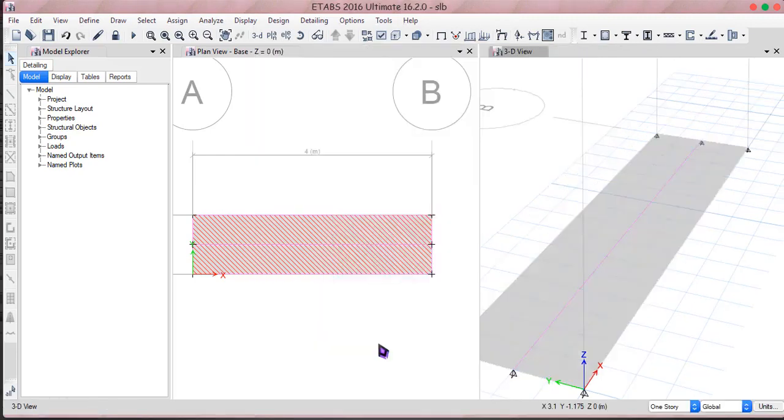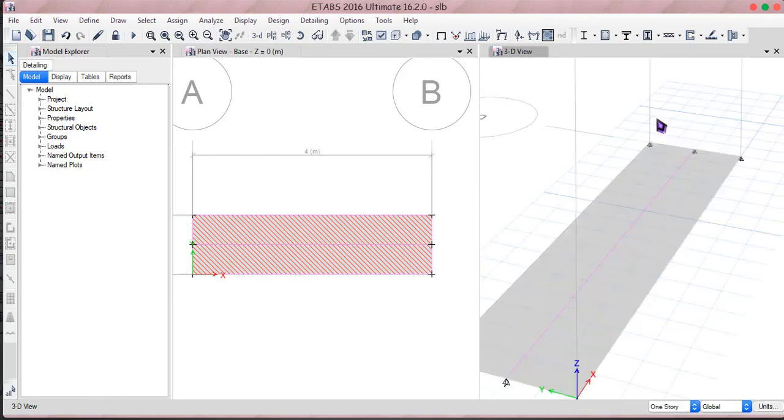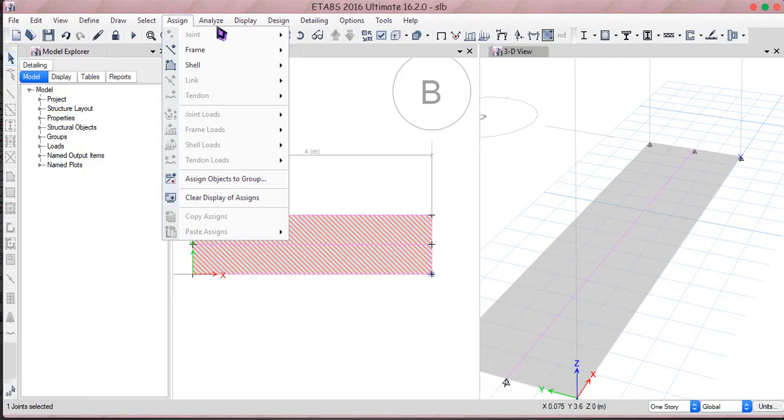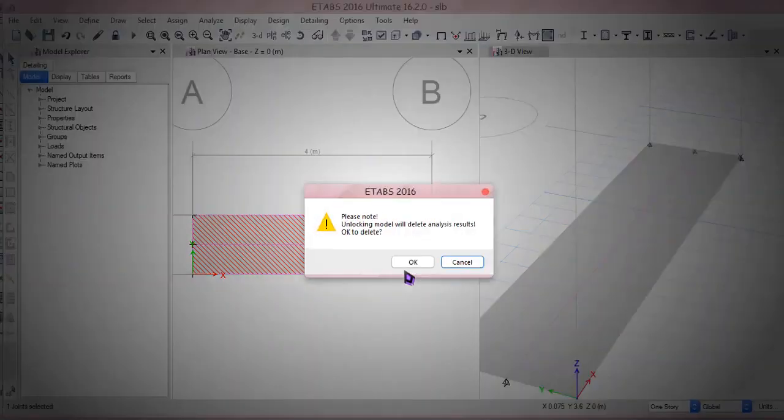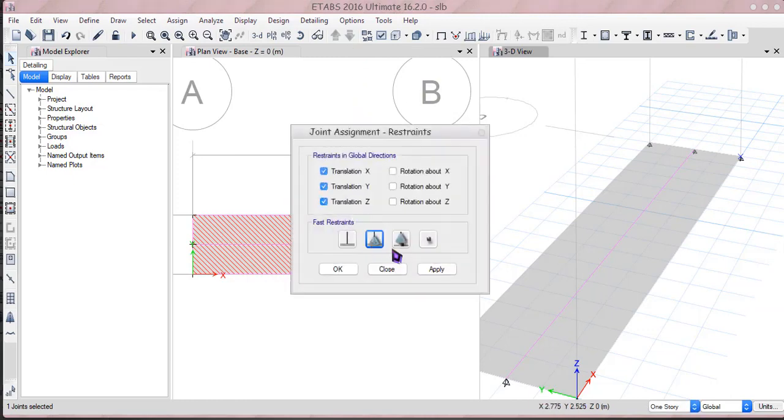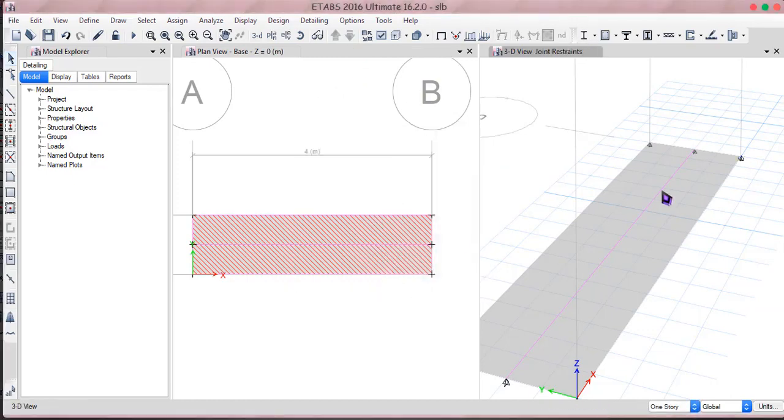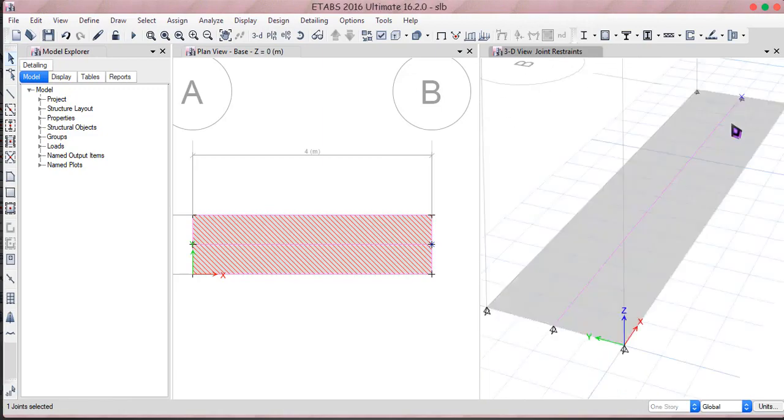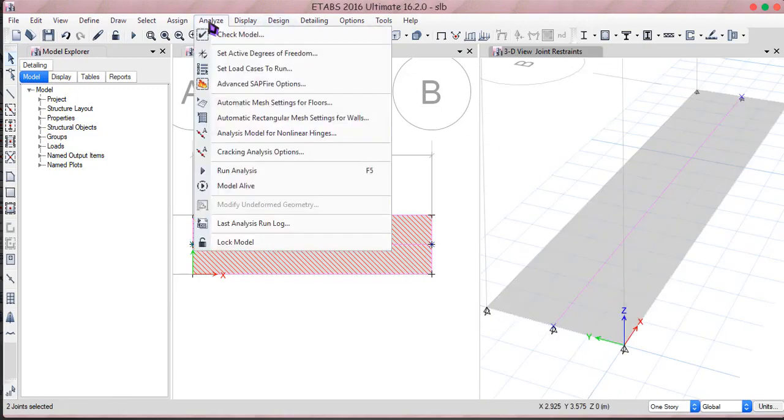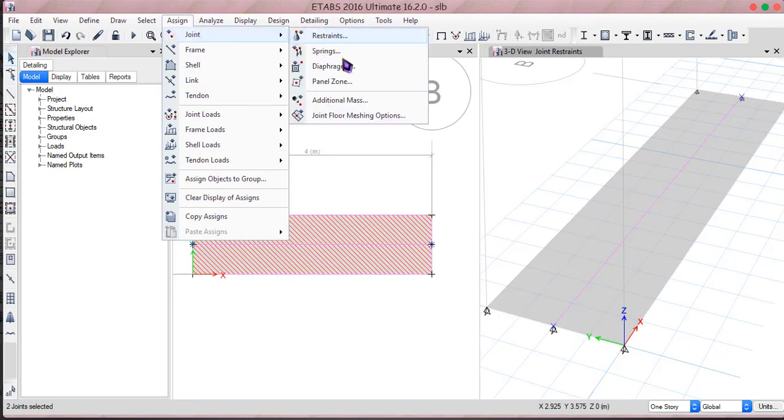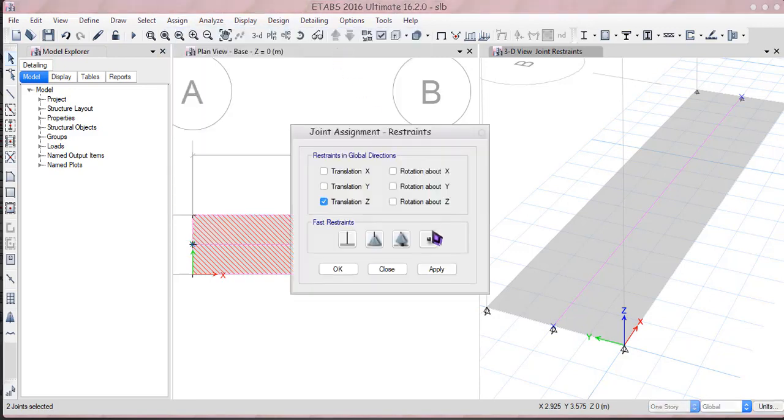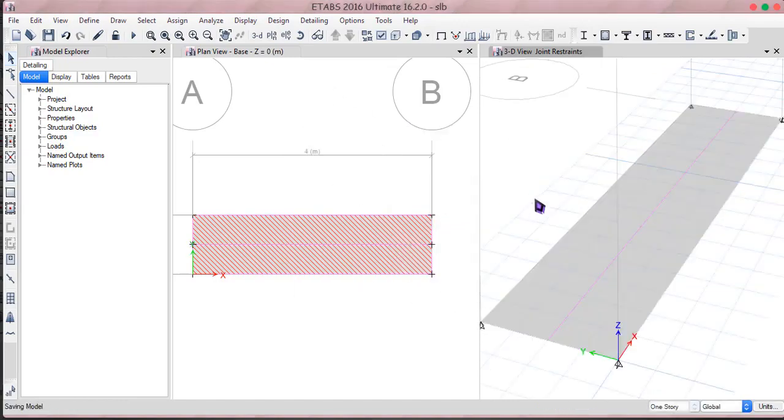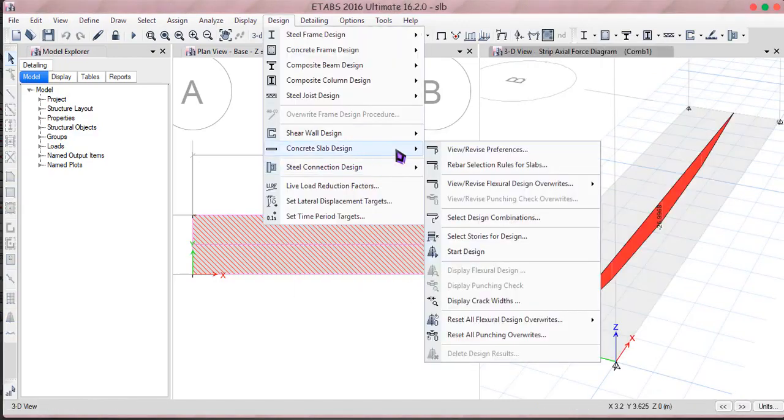All right, next thing I'll be having some sort of, I'll be allowed to change this support right into roller. Just get into assign, lock the model first. Assign and this restriction is only in the user direction, that's it. And for this I don't want any sort of supports here.